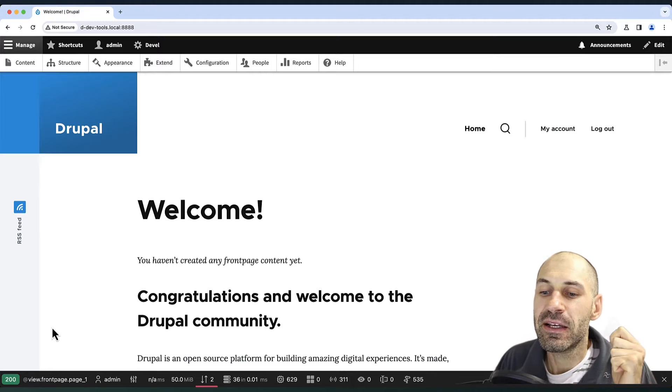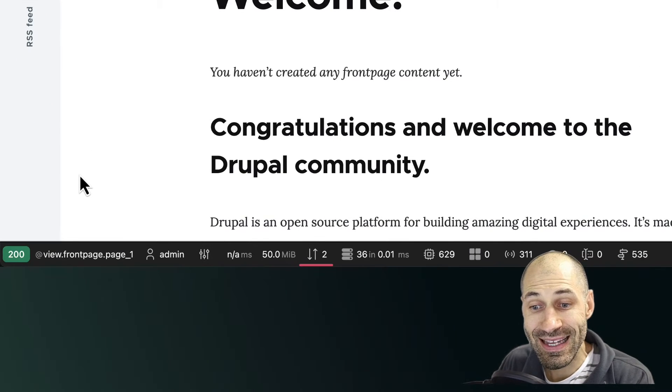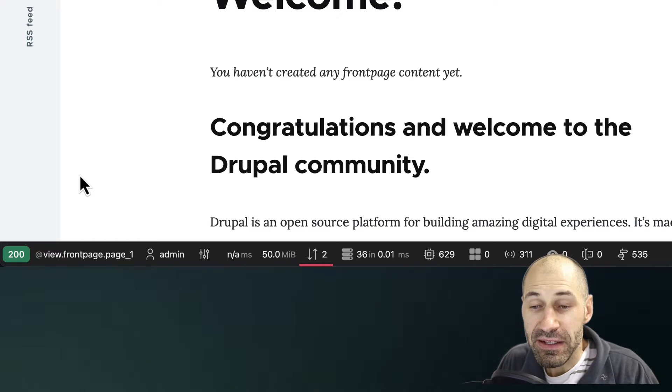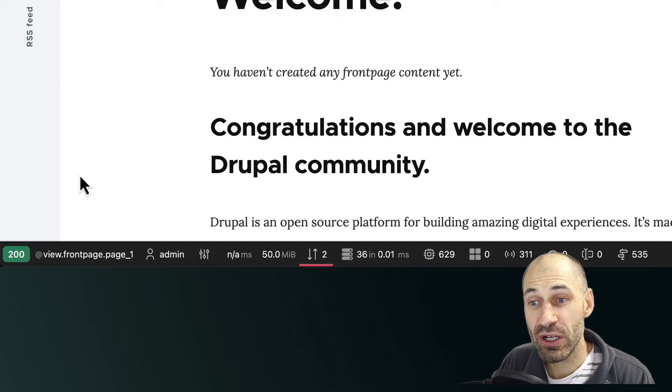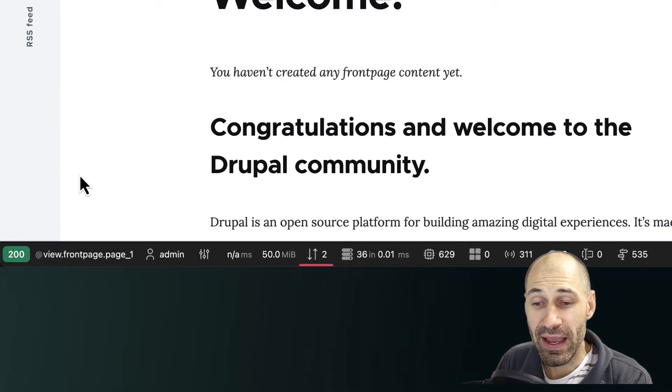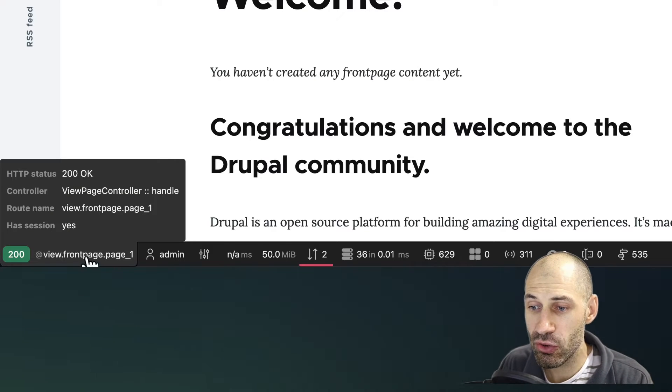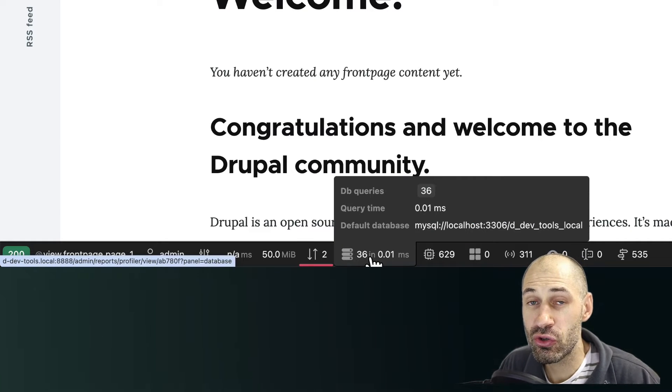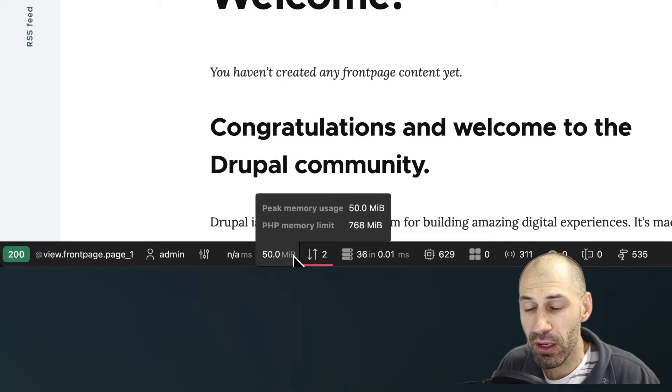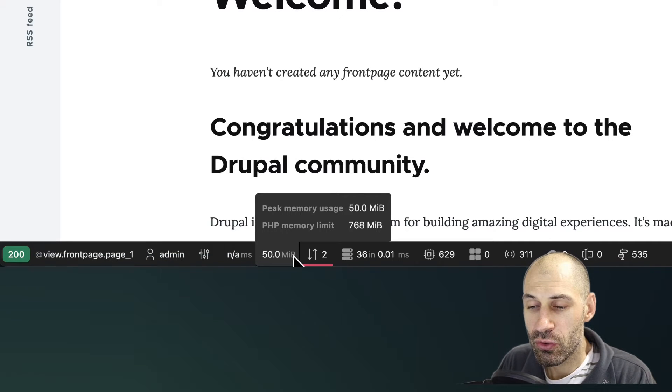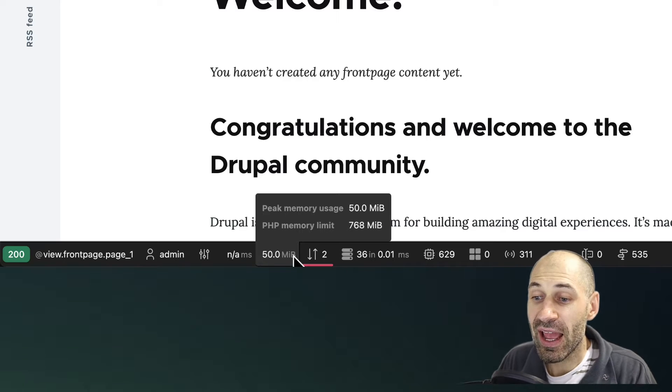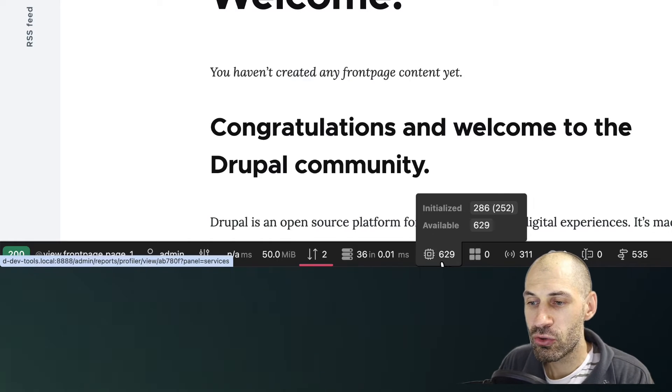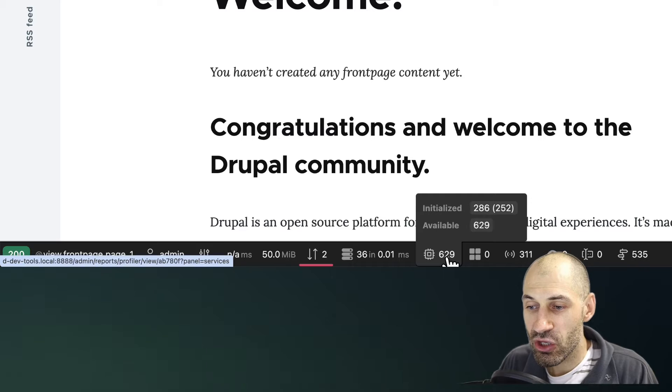What it does is that it displays a toolbar down at the bottom, as you can see here, and it gives you a lot of information about the page request, such as which controller is being used, how many queries were used to generate the page, and how much memory was used to render the page.